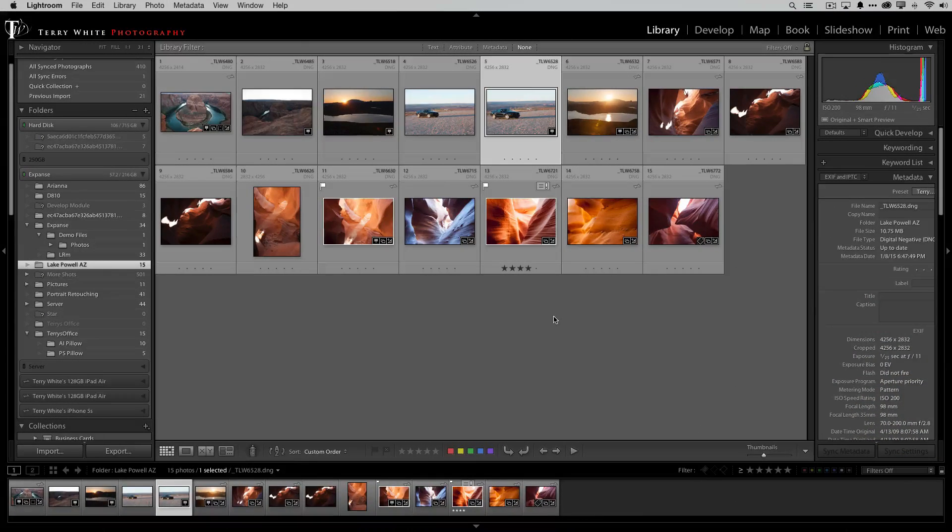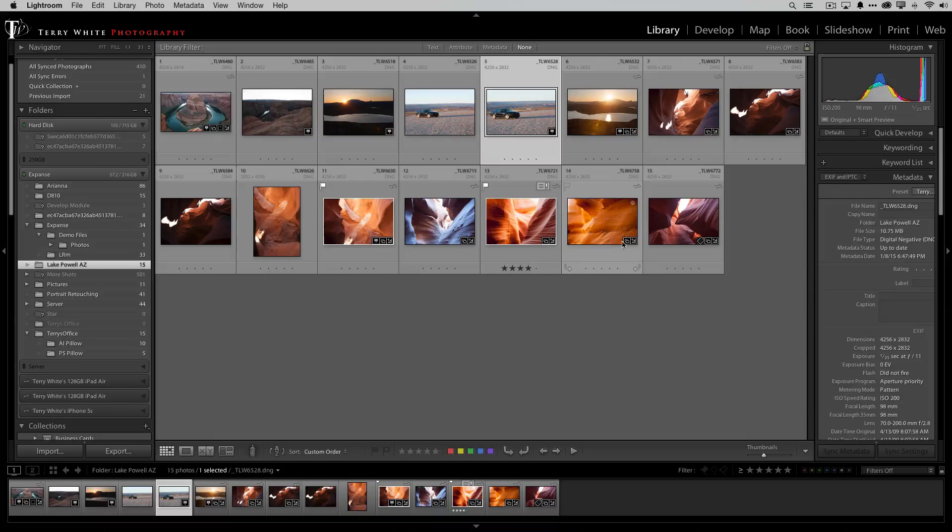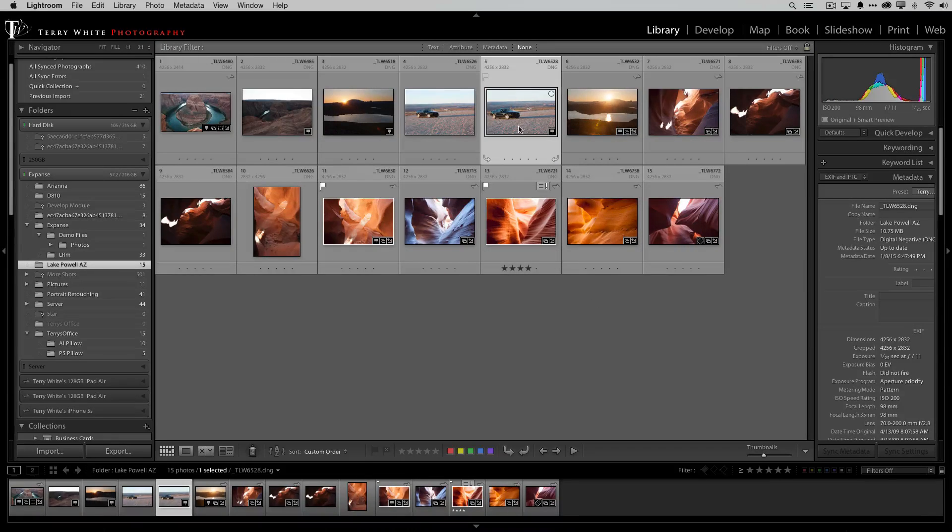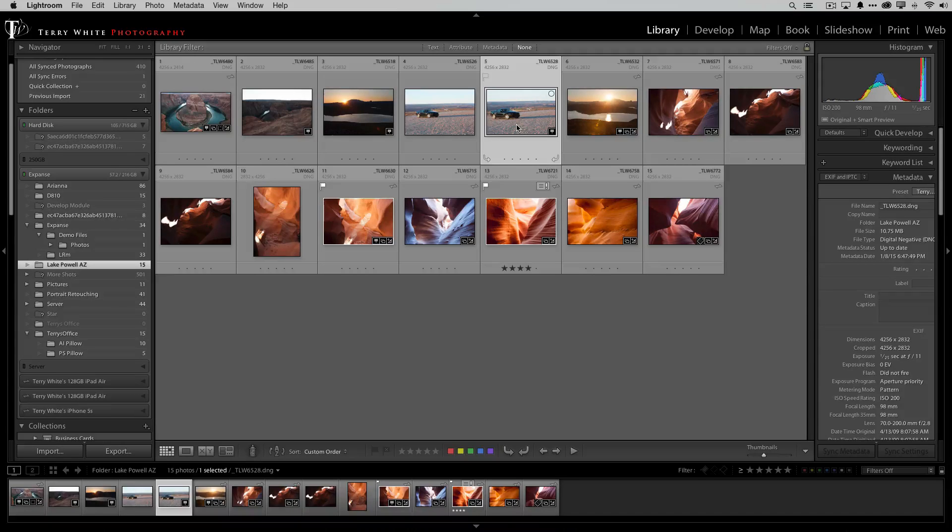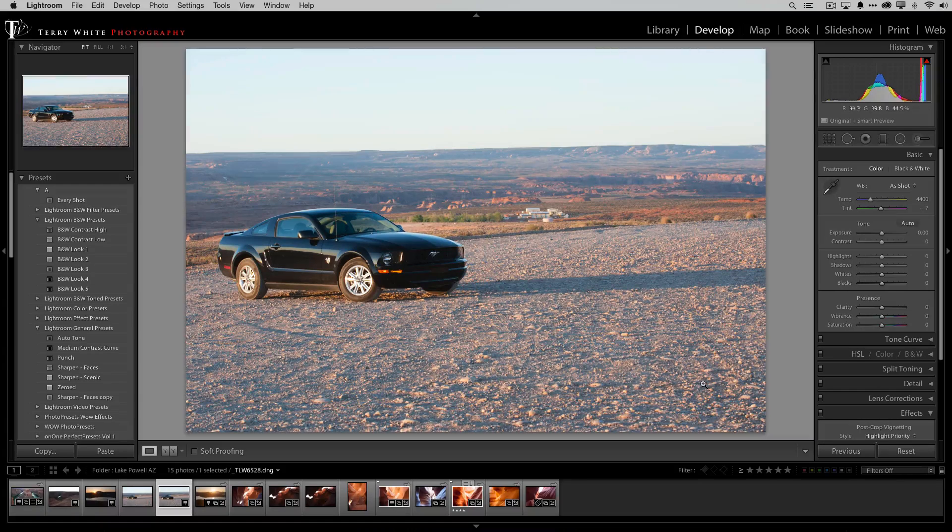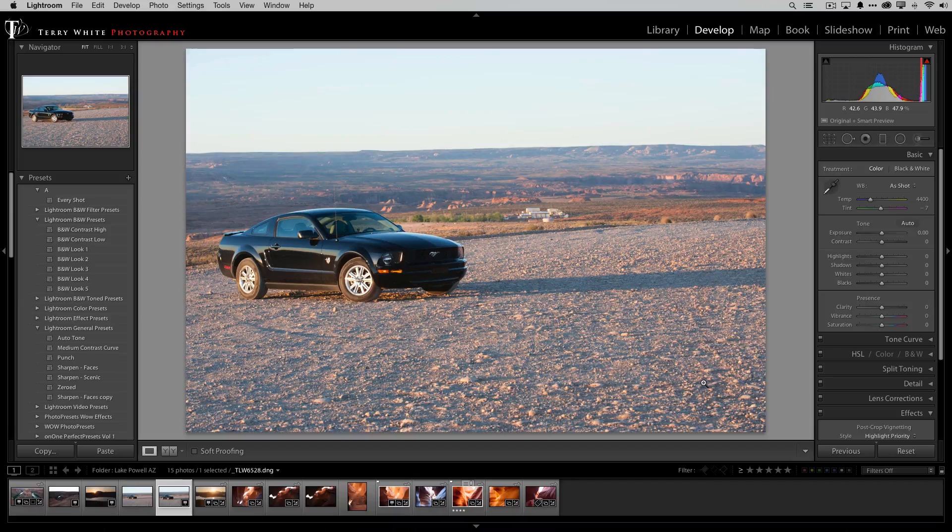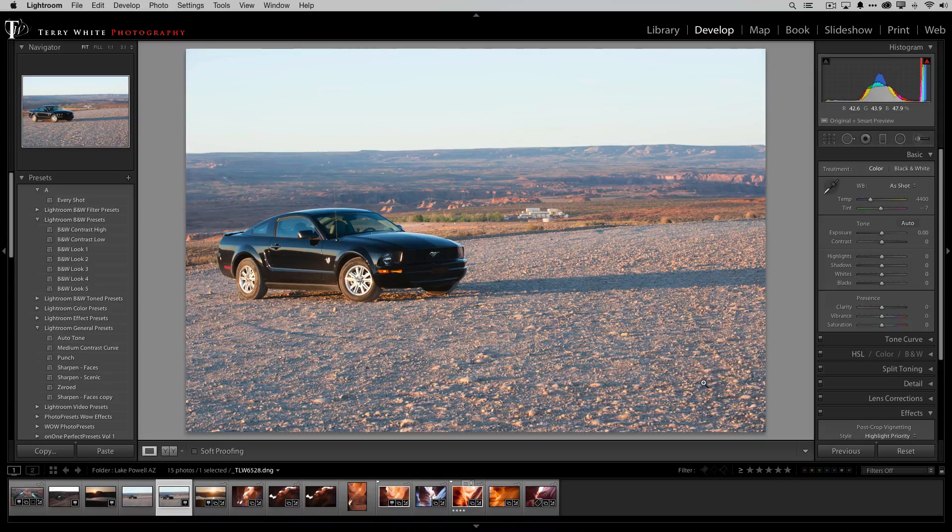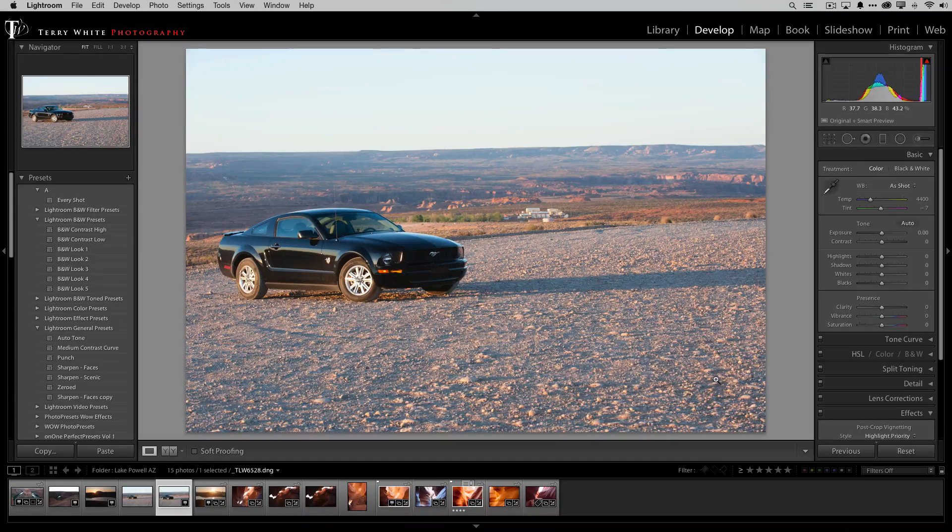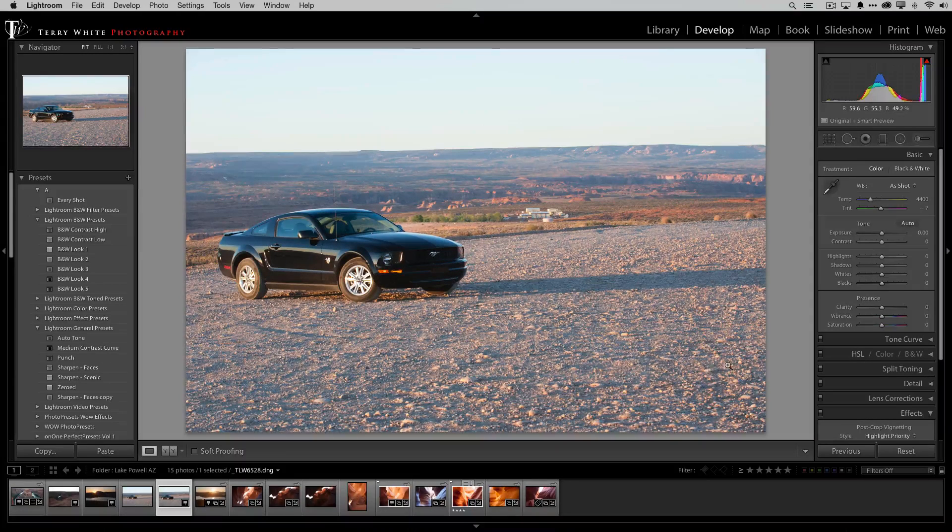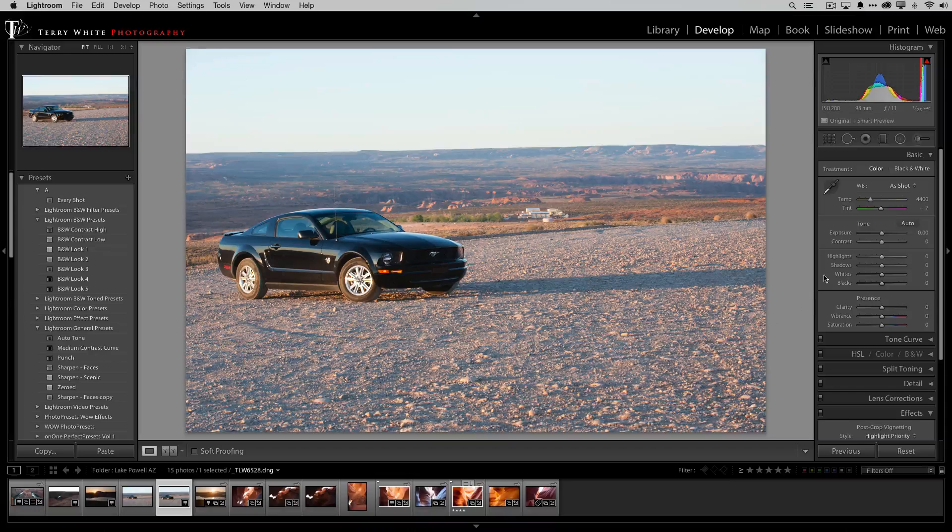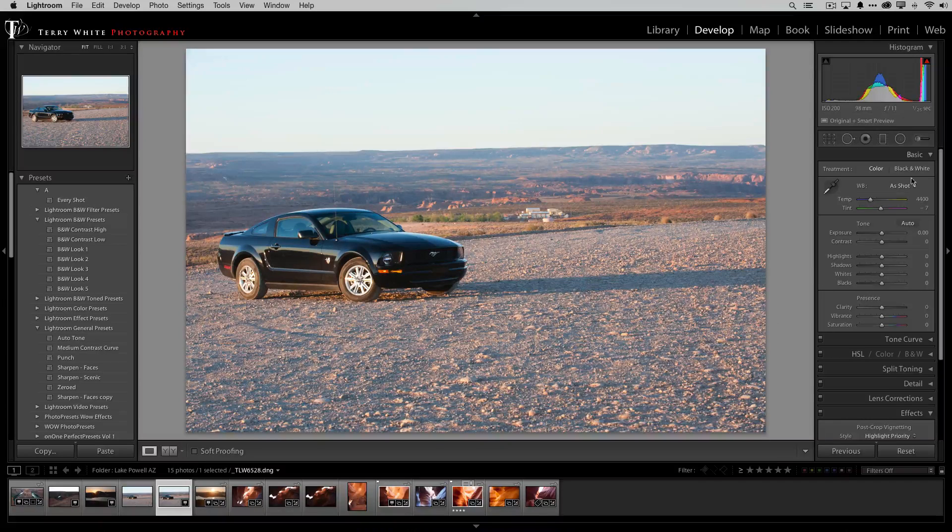So in this case I've got some shots here that I took a few years back in Antelope Canyon but the one I'm interested mostly in is the car. I'm going to hit the letter D or just click develop to take it into the develop module and I can see that this shot can use some work. That's why I don't really use it a lot. I just hadn't taken the time to go in and do what needs to be done.